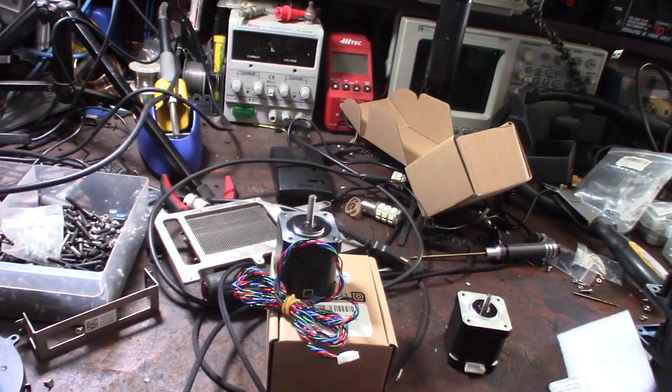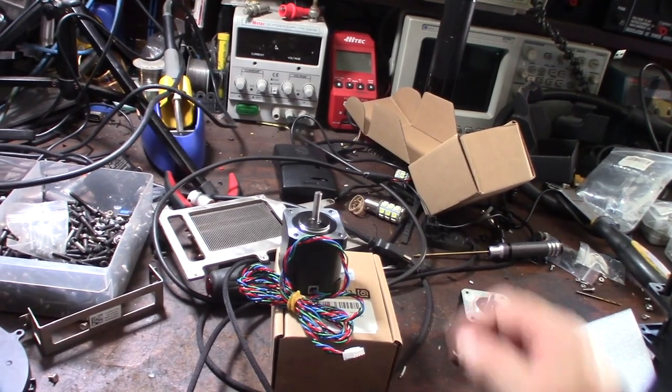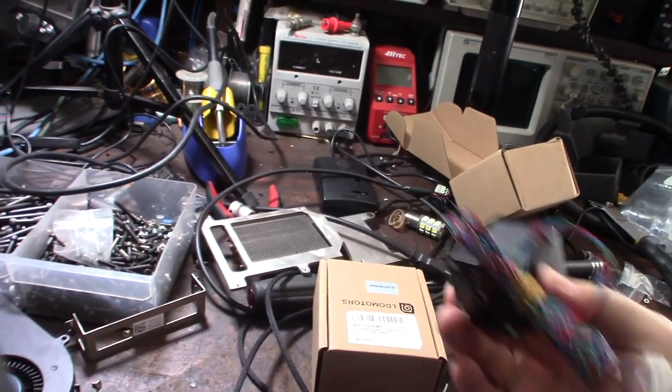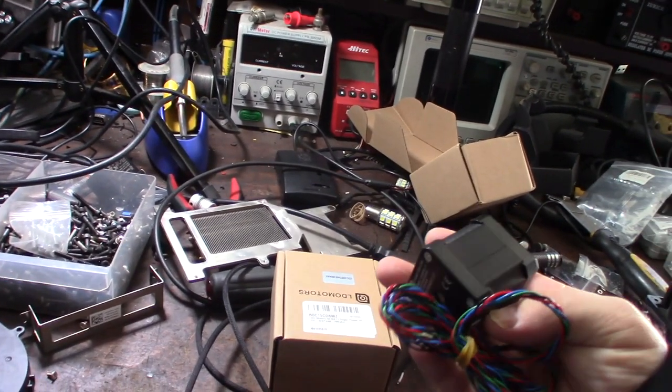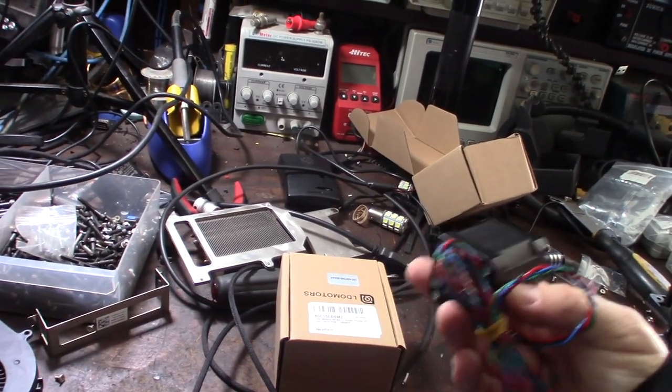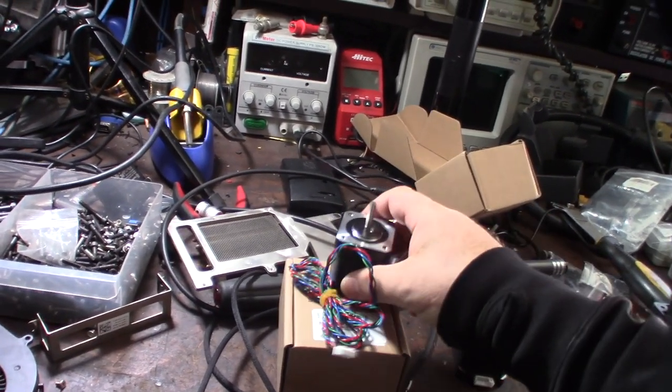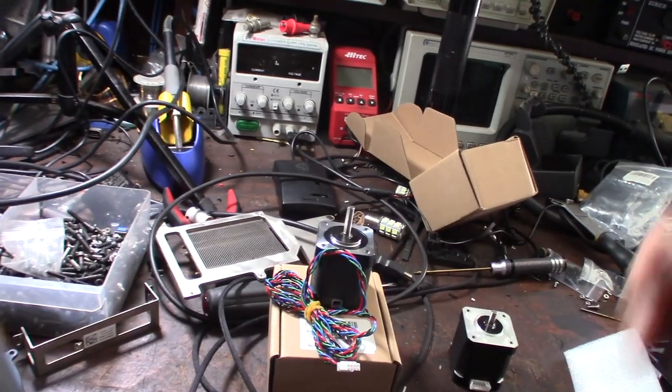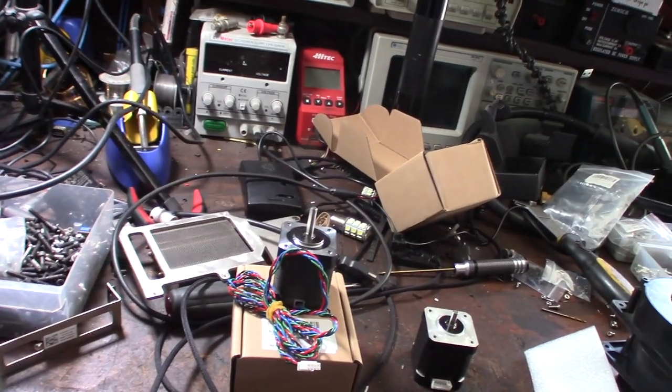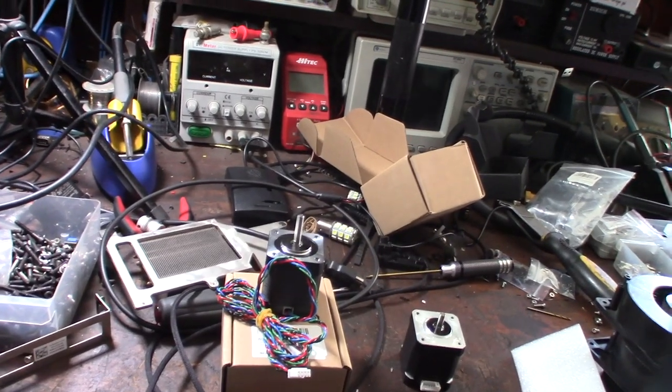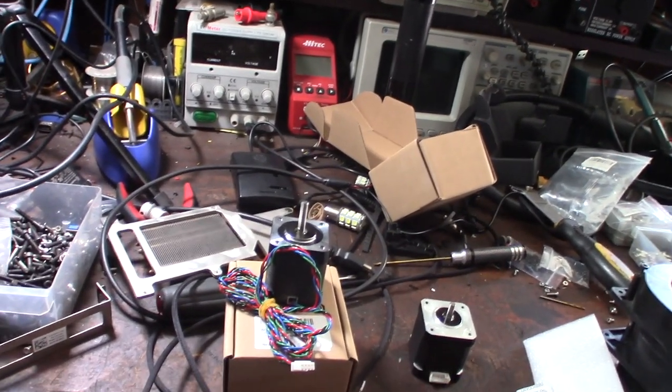I'm still on the fence about these things. If I want to go with 60mm, I don't know. These are $30 each, they're a lot more expensive than your typical NEMA 17.